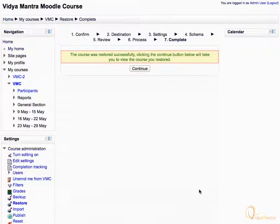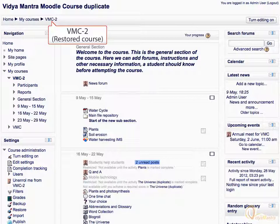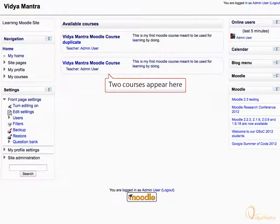Notice the acknowledgement that the course restore was successful. Click the continue button to view the course we just restored. Notice that now we are in the VMC2 course. Click the home button in the navigation bar — here we have two courses listed as expected.